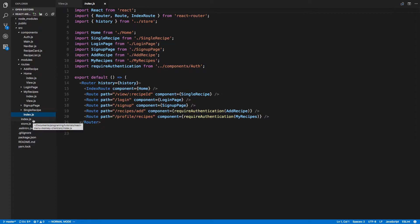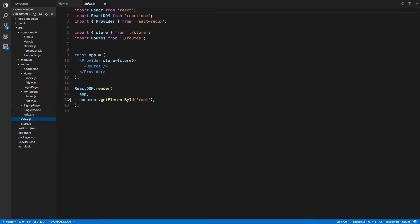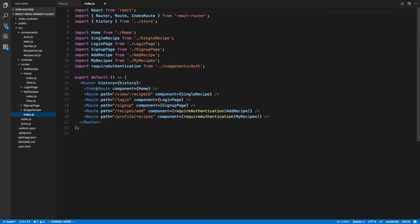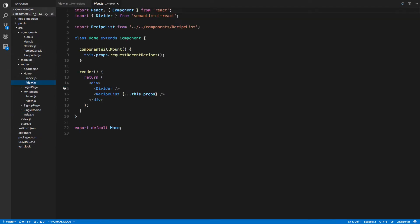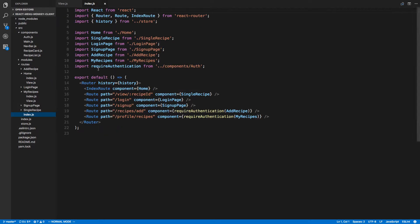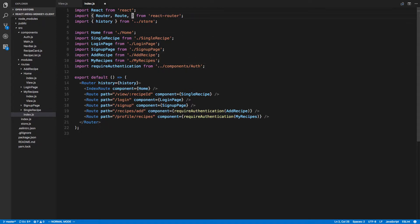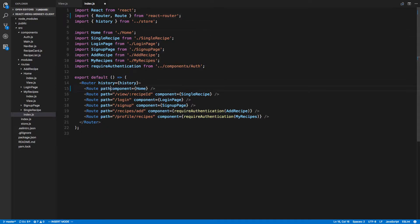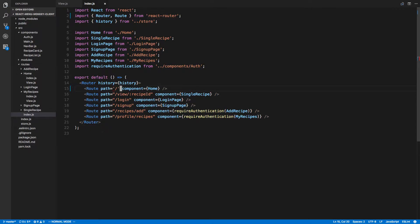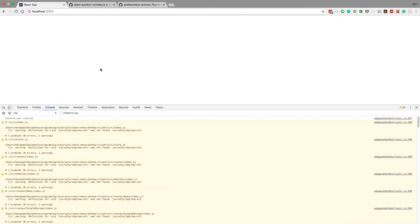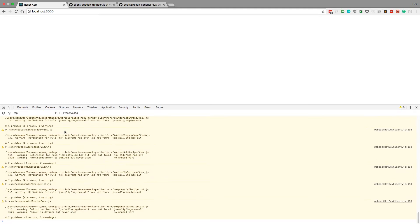We should actually be going to home. This home component should be mounting. What I think I'll do is instead of using index route, I'll just use regular route, put the path in double quotes, see if that changes anything here.